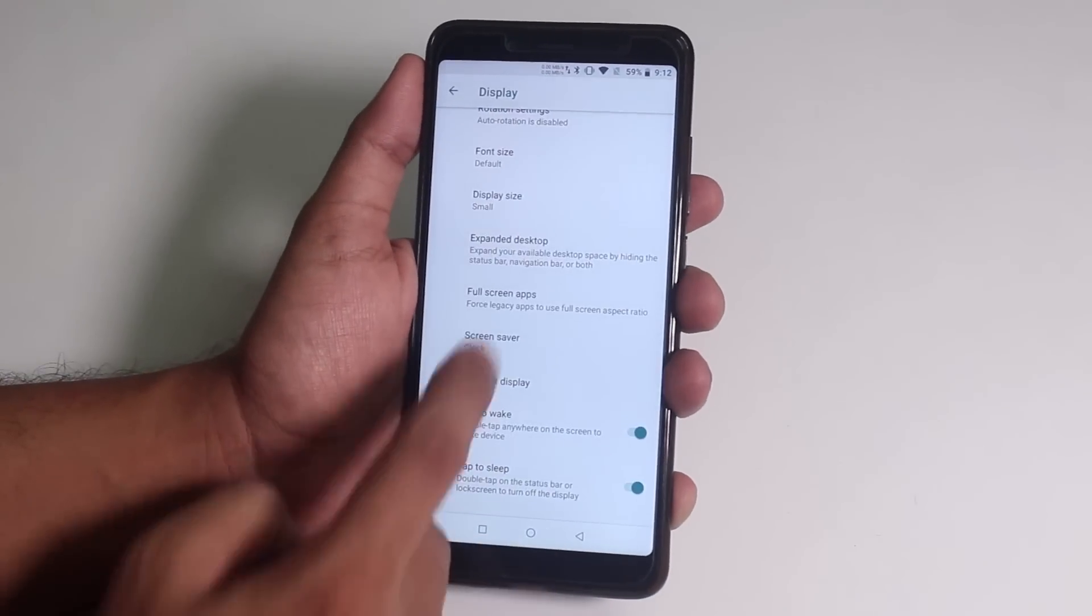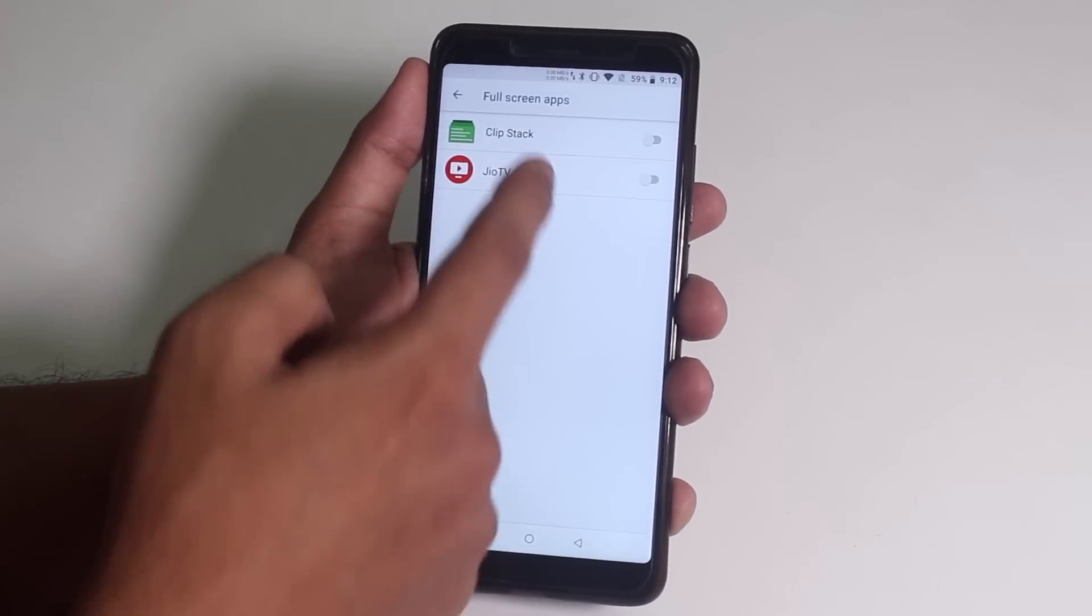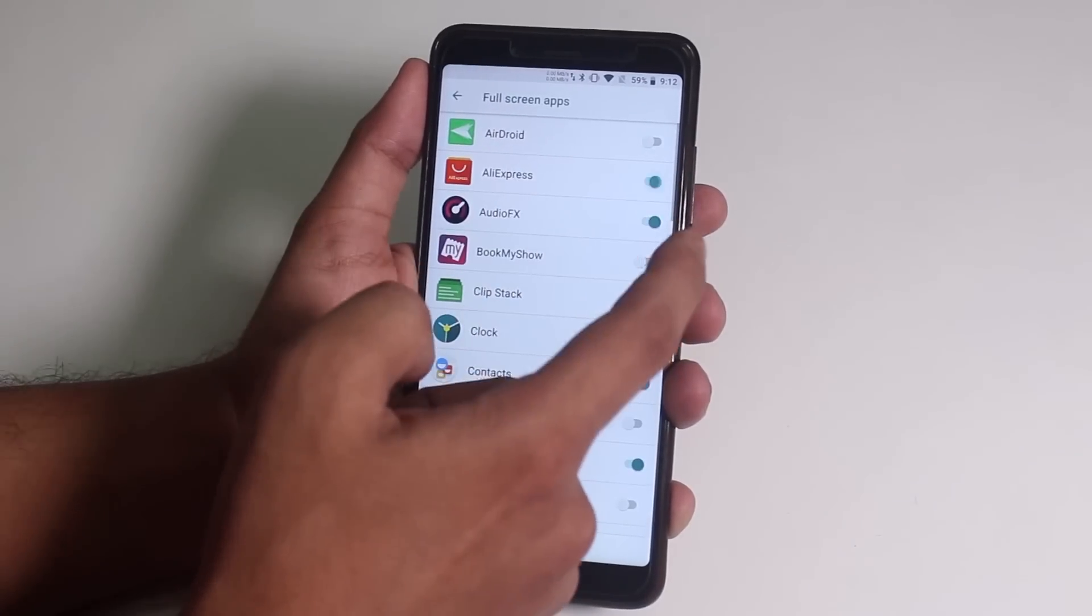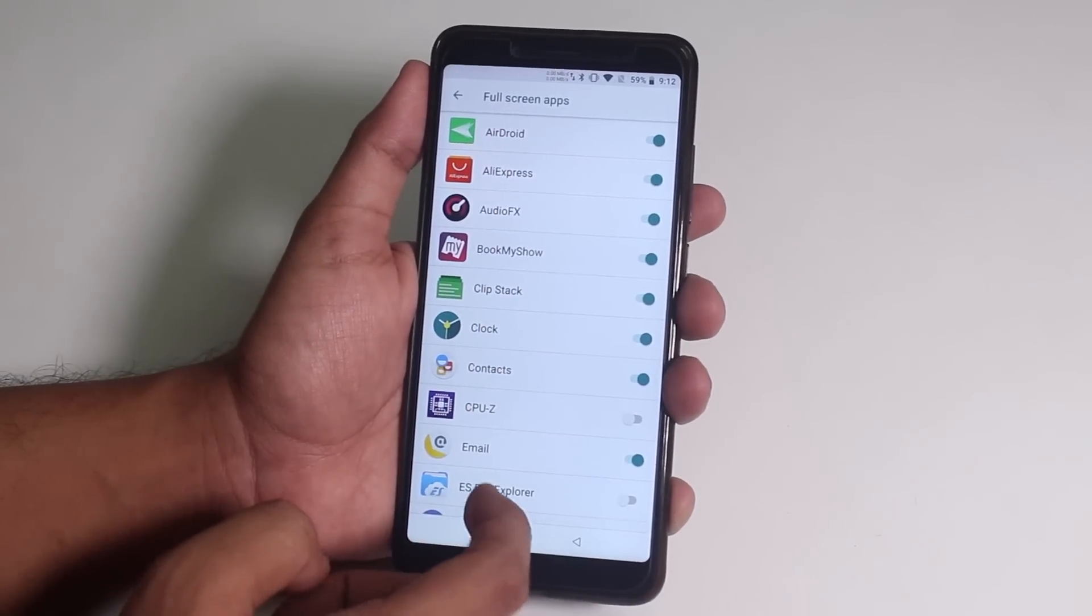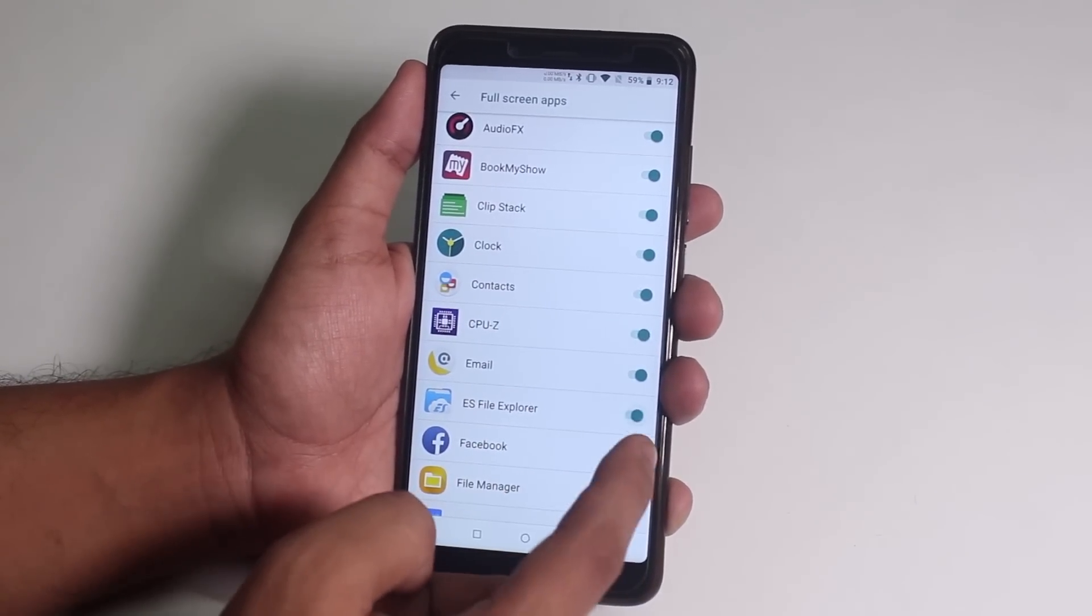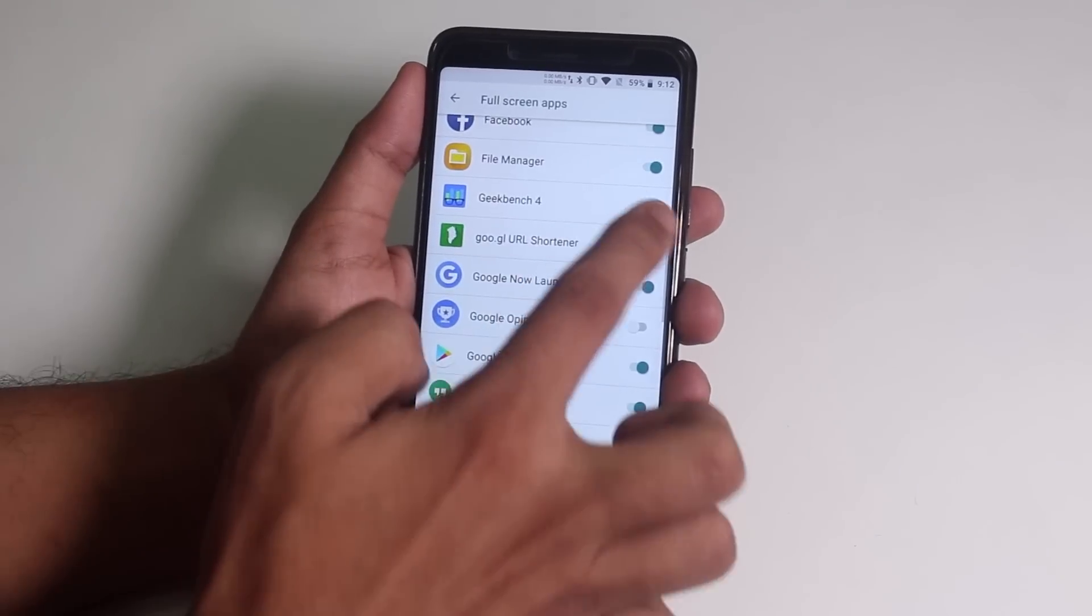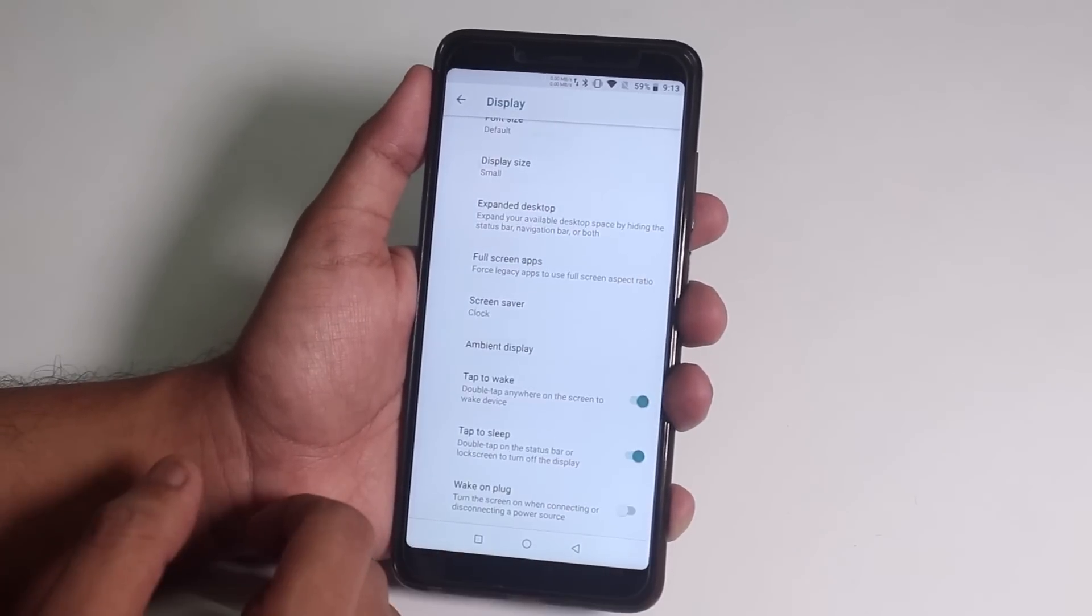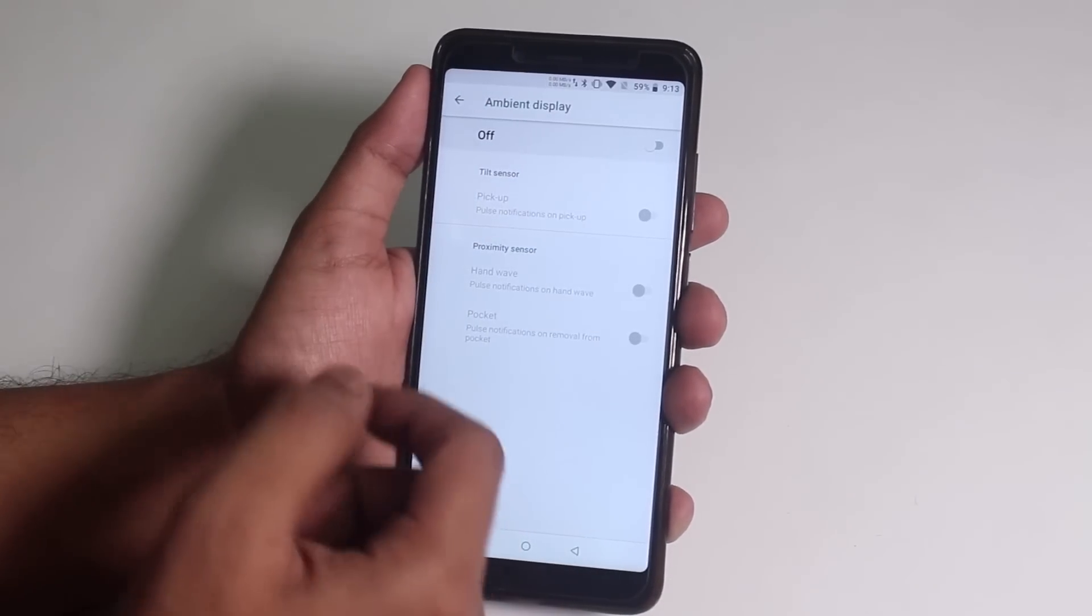And we do have the full screen app option from where you can set each app which aren't compatible with the full 18 to 9 display to take advantage of the full 18 to 9 display. We do have ambient display option up here.